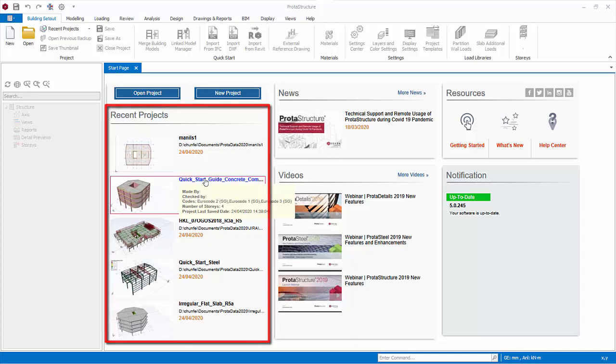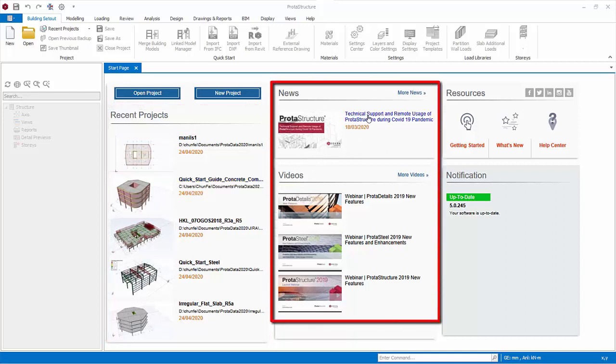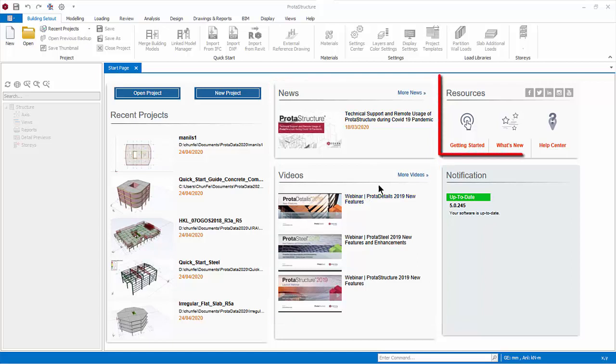You can access the latest news, learning videos, and Proto resources such as Help Center, Getting Started Guide, and What's New Document.